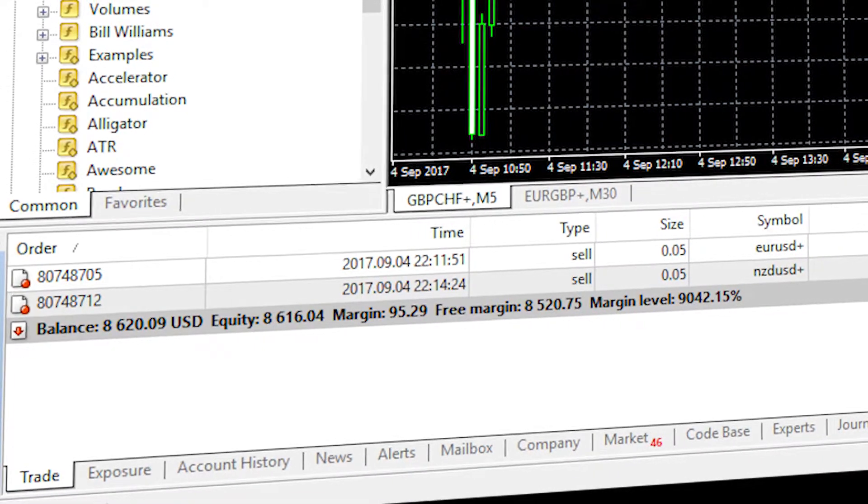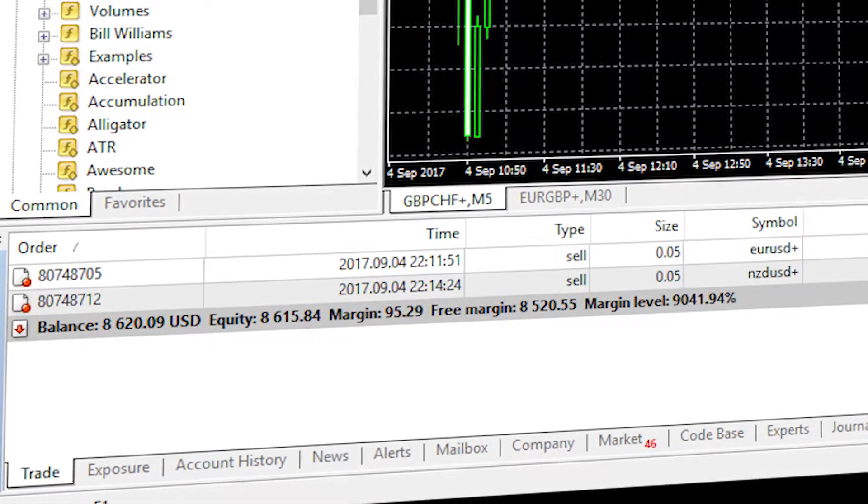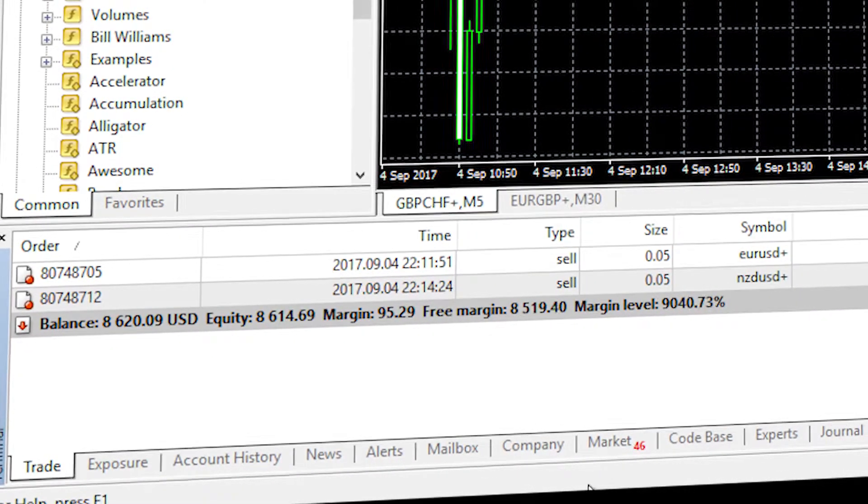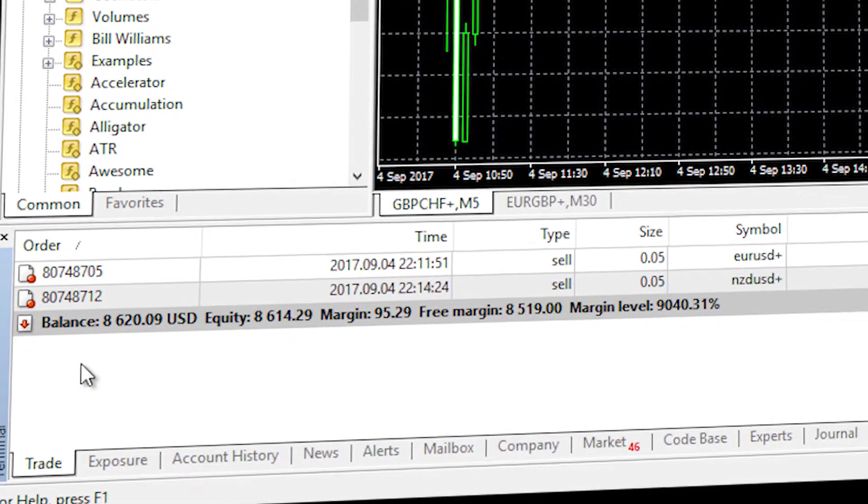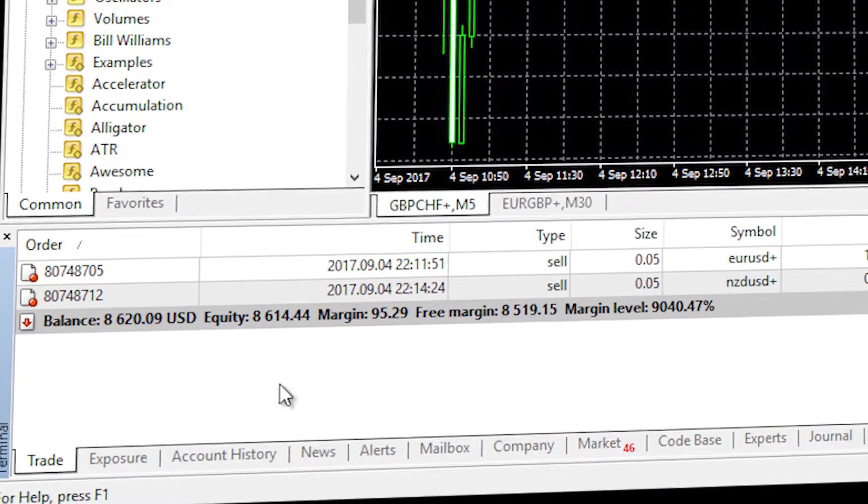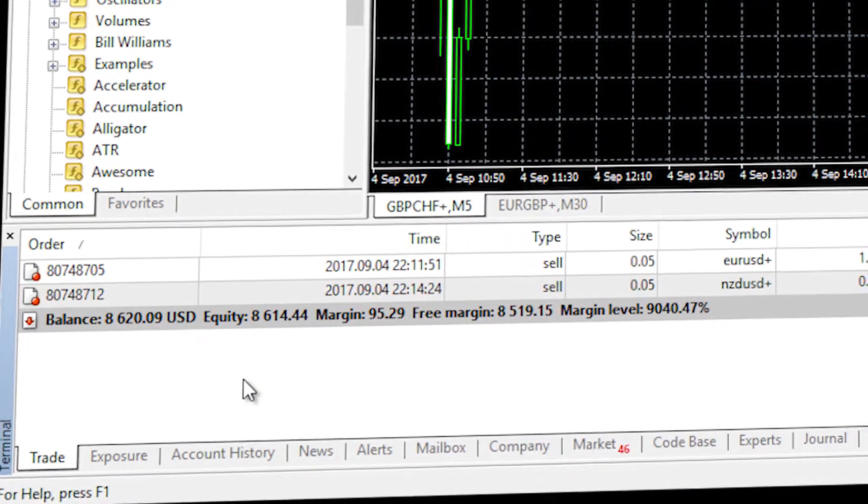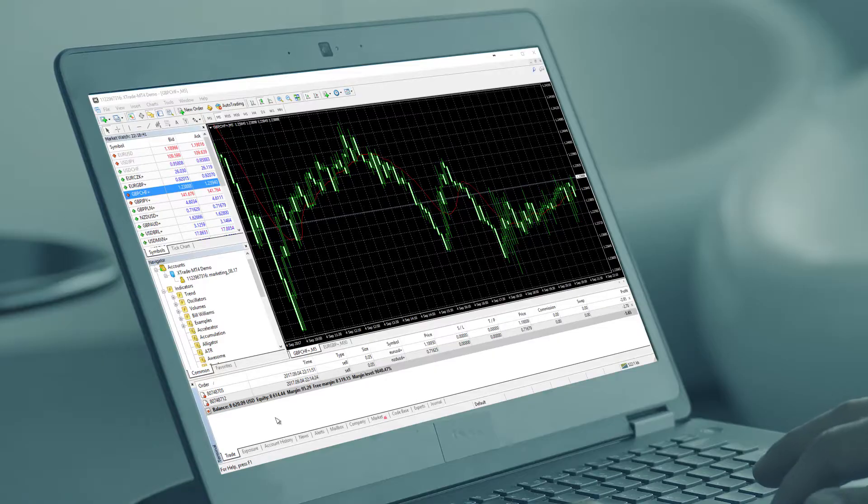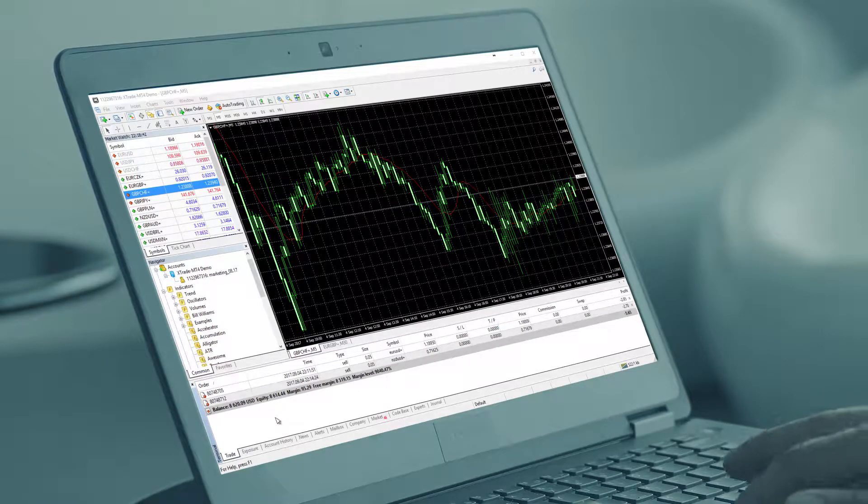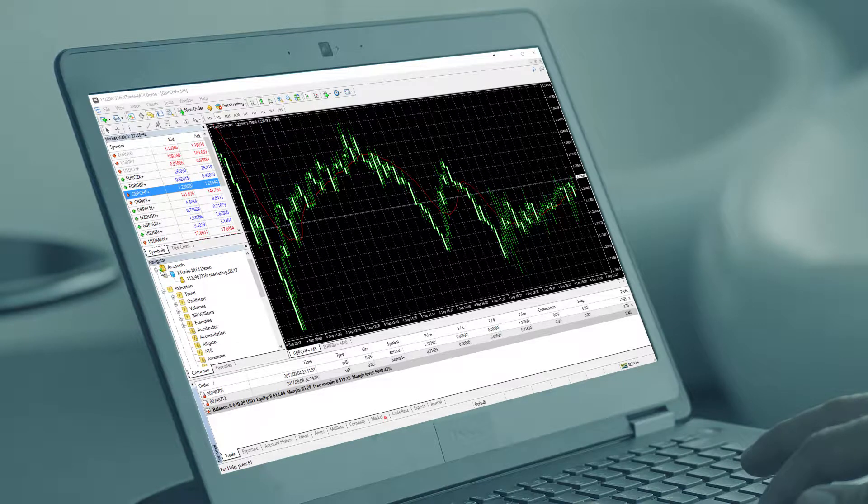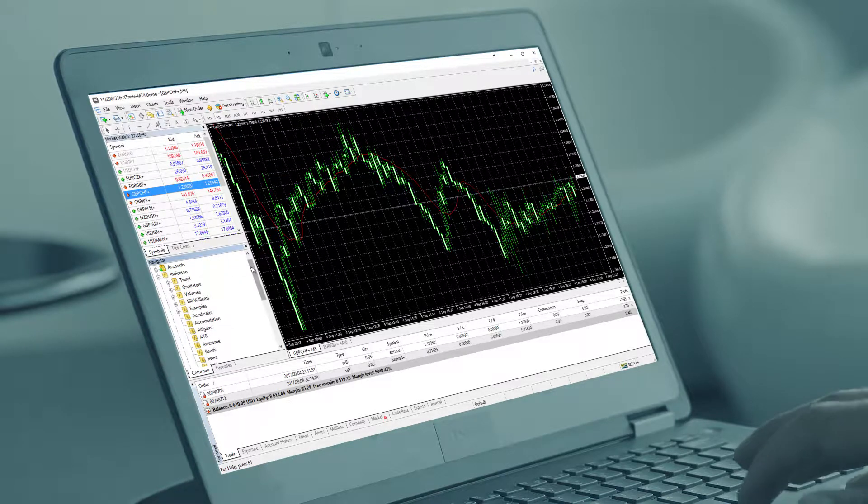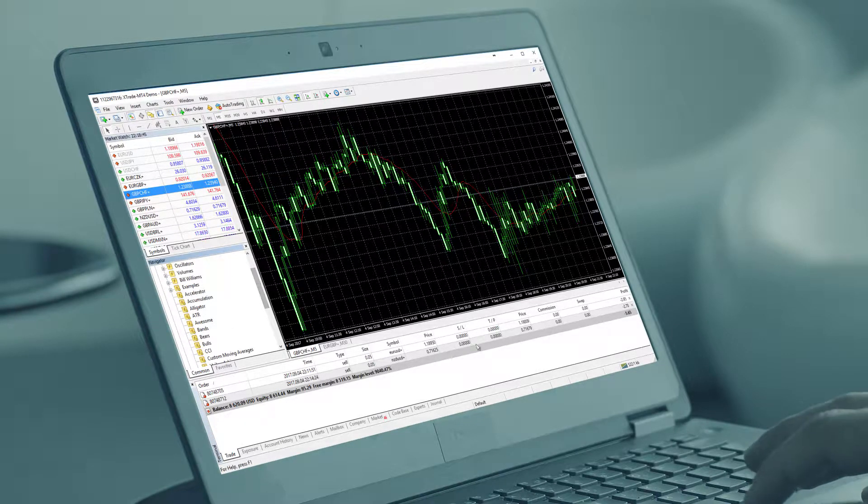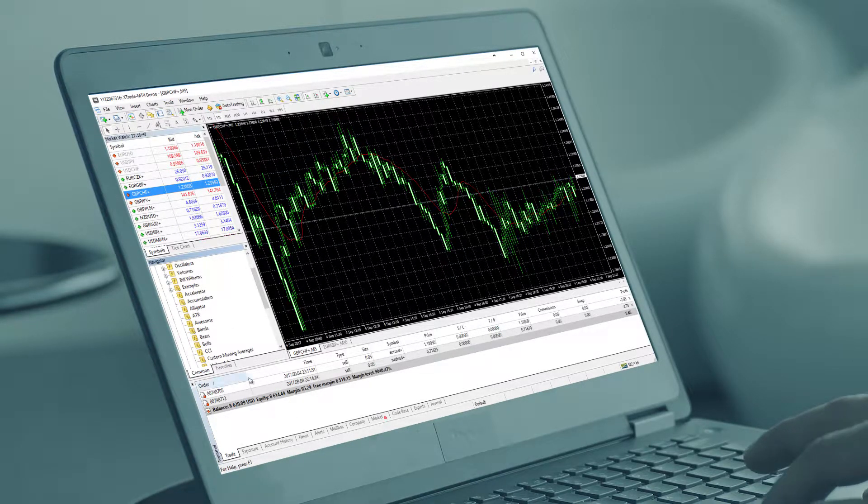Welcome Trader. In this video we'll explore the terminal that allows you to manage and monitor all your trading activities. A good understanding of how it works will help you to trade successfully over the long term.